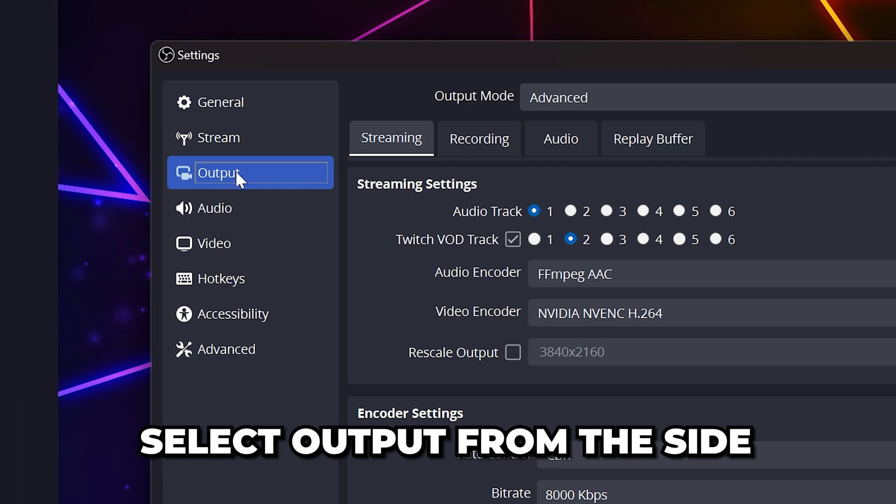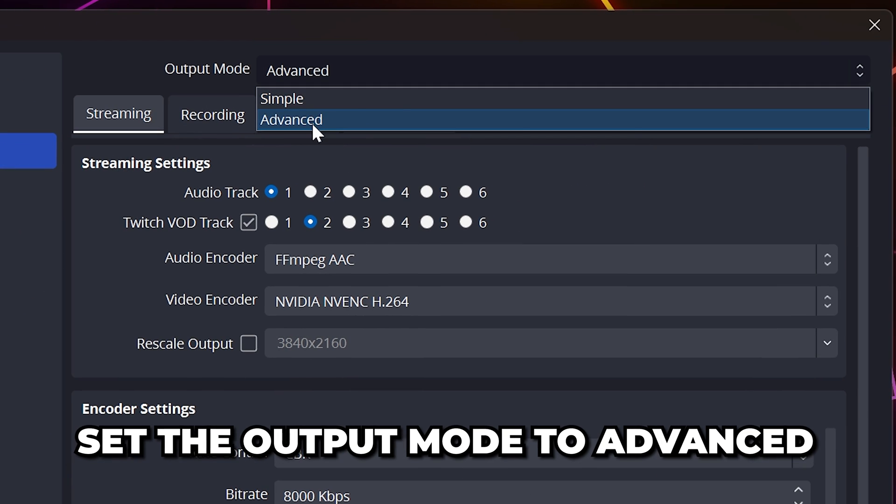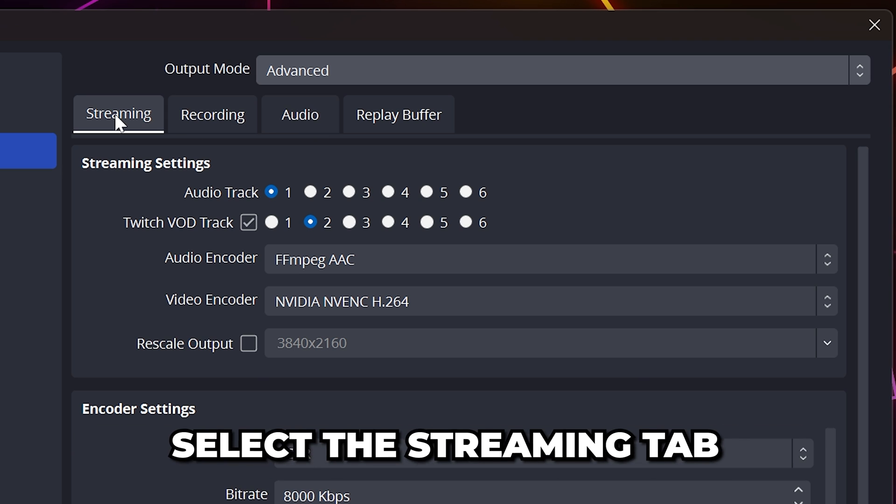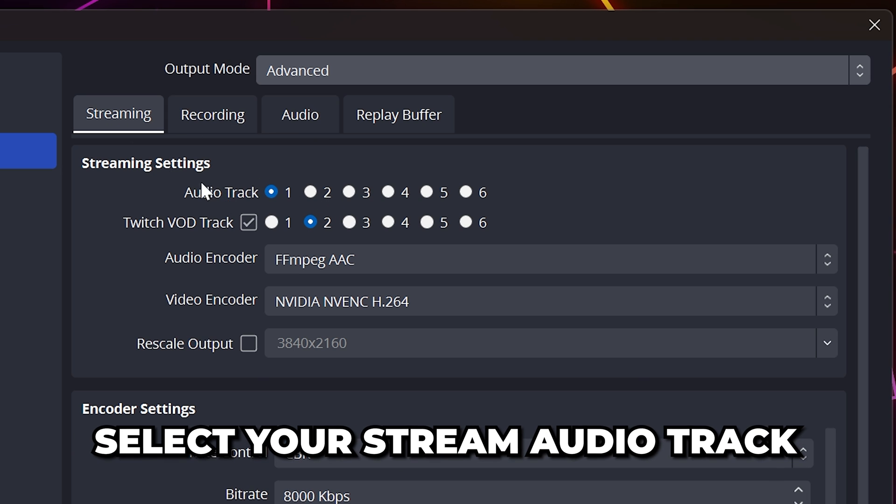Select the Output settings from the side, then set the output mode to Advanced. Go to the Streaming tab and select your stream audio track.